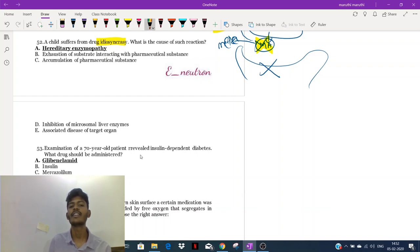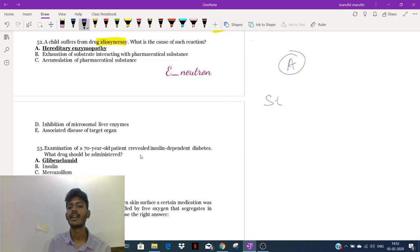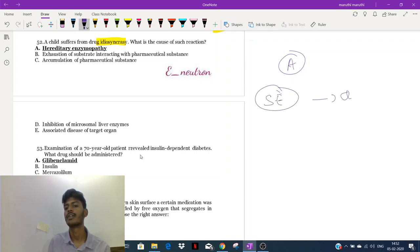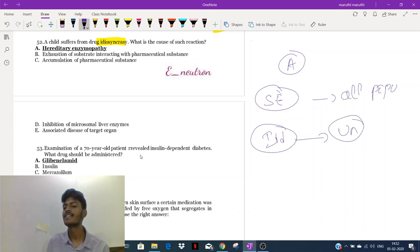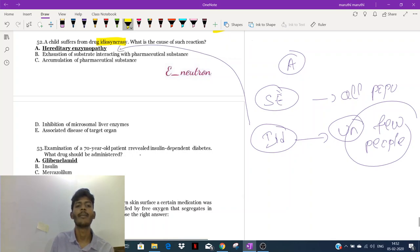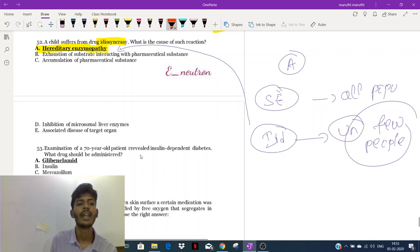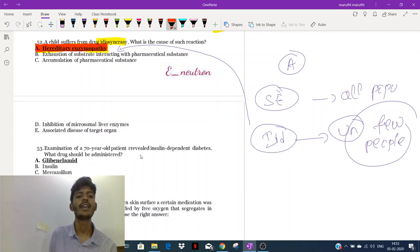Question 52: a child suffering from drug idiosyncrasy. Idiosyncrasy is an unexpected effect. Every drug has side effects shown in all populations, but idiosyncrasy is an unexpected effect seen only in a few people. One of the most important causes of idiosyncrasy is some deficiency of an enzyme — enzymopathy. The most important cause of drug idiosyncrasy is deficiency of enzymes.